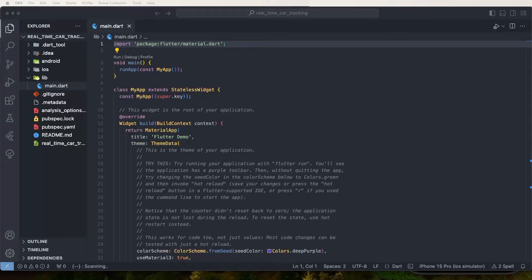Welcome to this new playlist on real-time car tracking. Today we need to integrate Google Maps into a Flutter project, create a Node.js backend with Socket.io, generate a join code for specific cars, and show all cars on one Google Map — including movement from one place to another with directions, car rotations, and smooth animations.